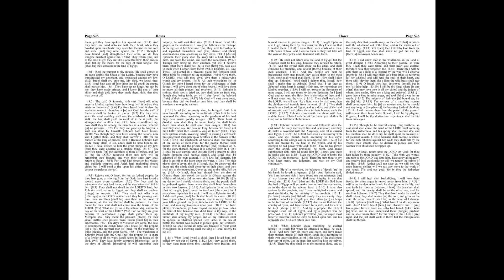Samaria shall become desolate, for she hath rebelled against her God. They shall fall by the sword. Their infants shall be dashed in pieces, and their women with child shall be ripped up.